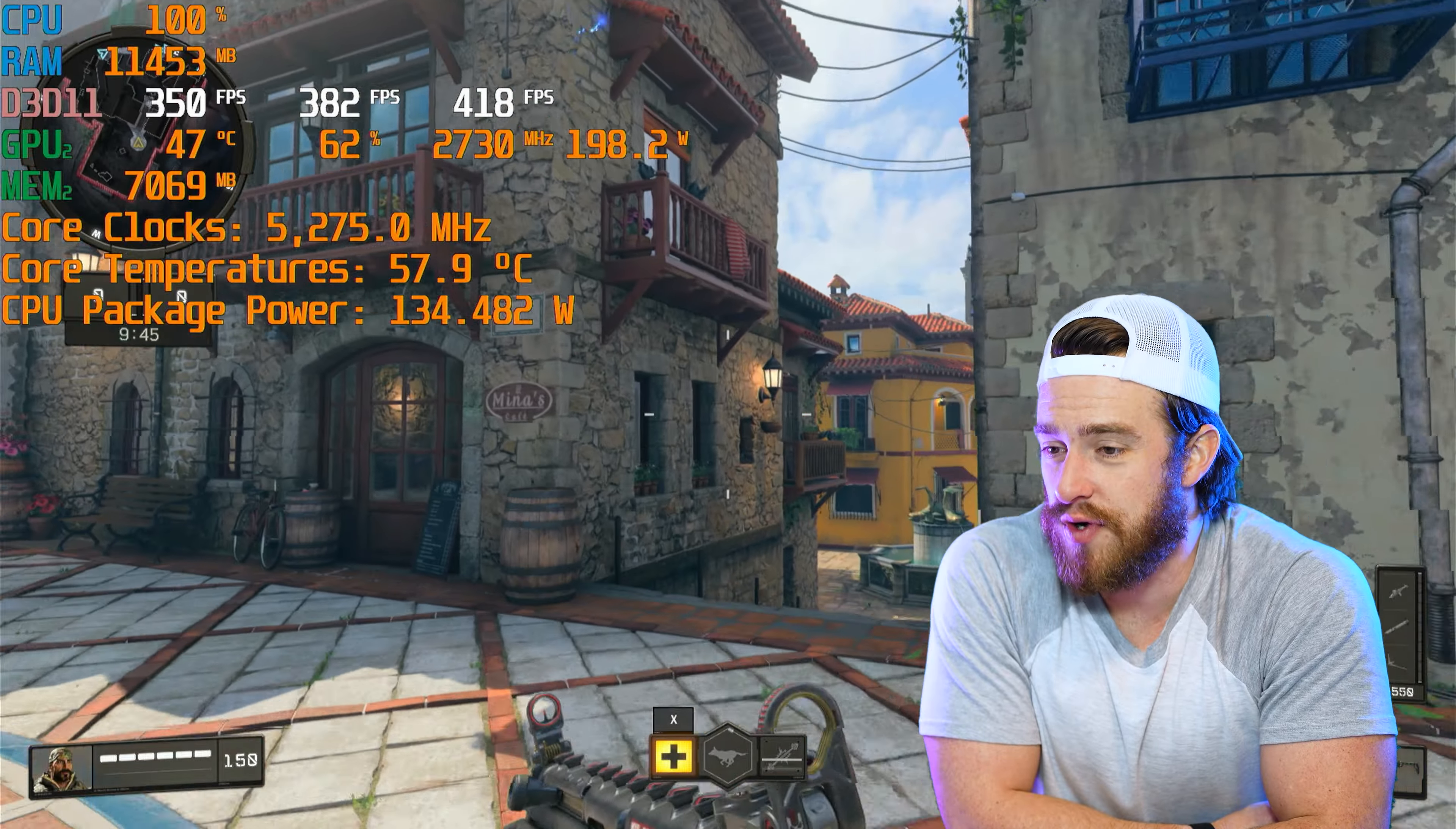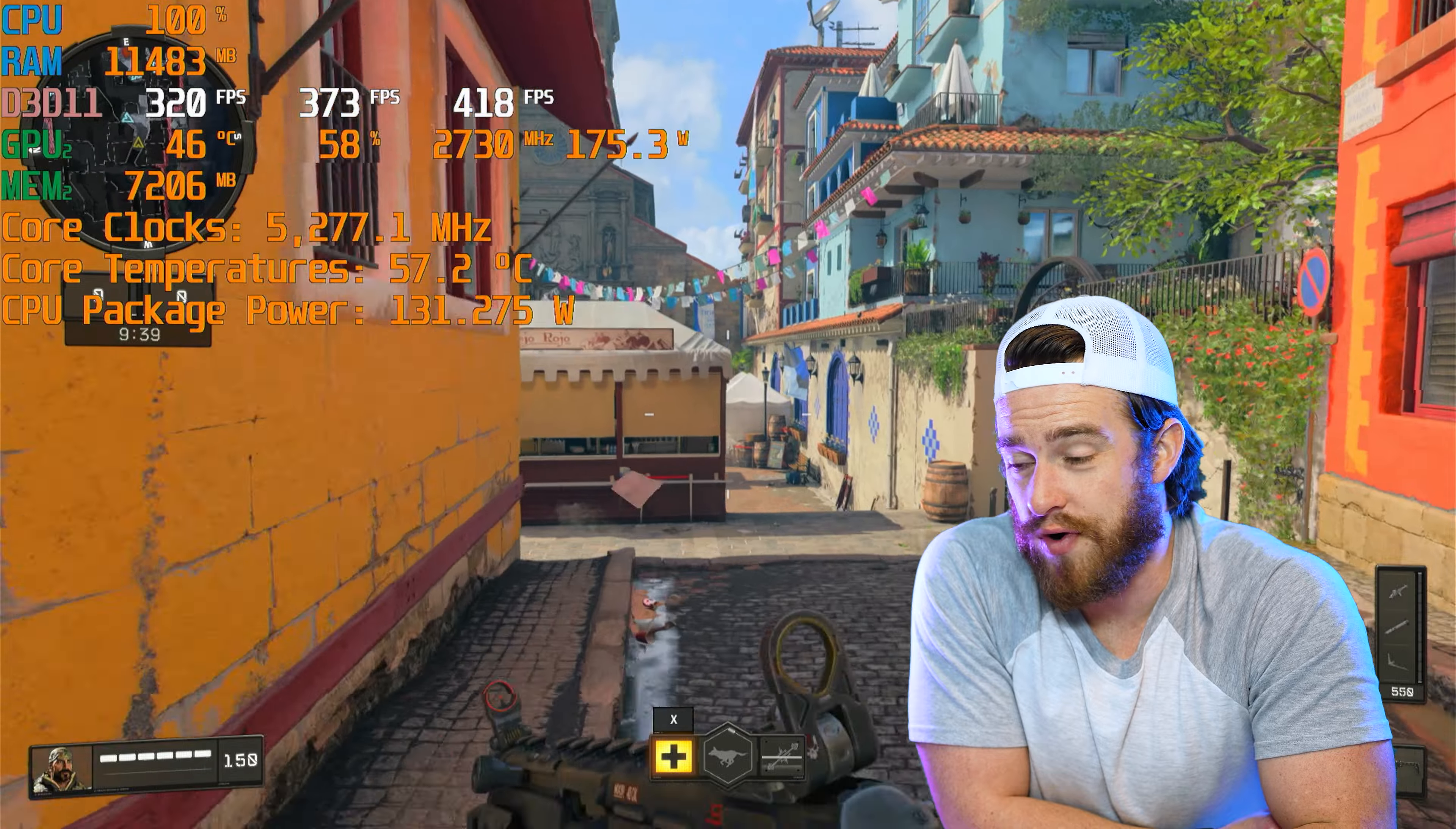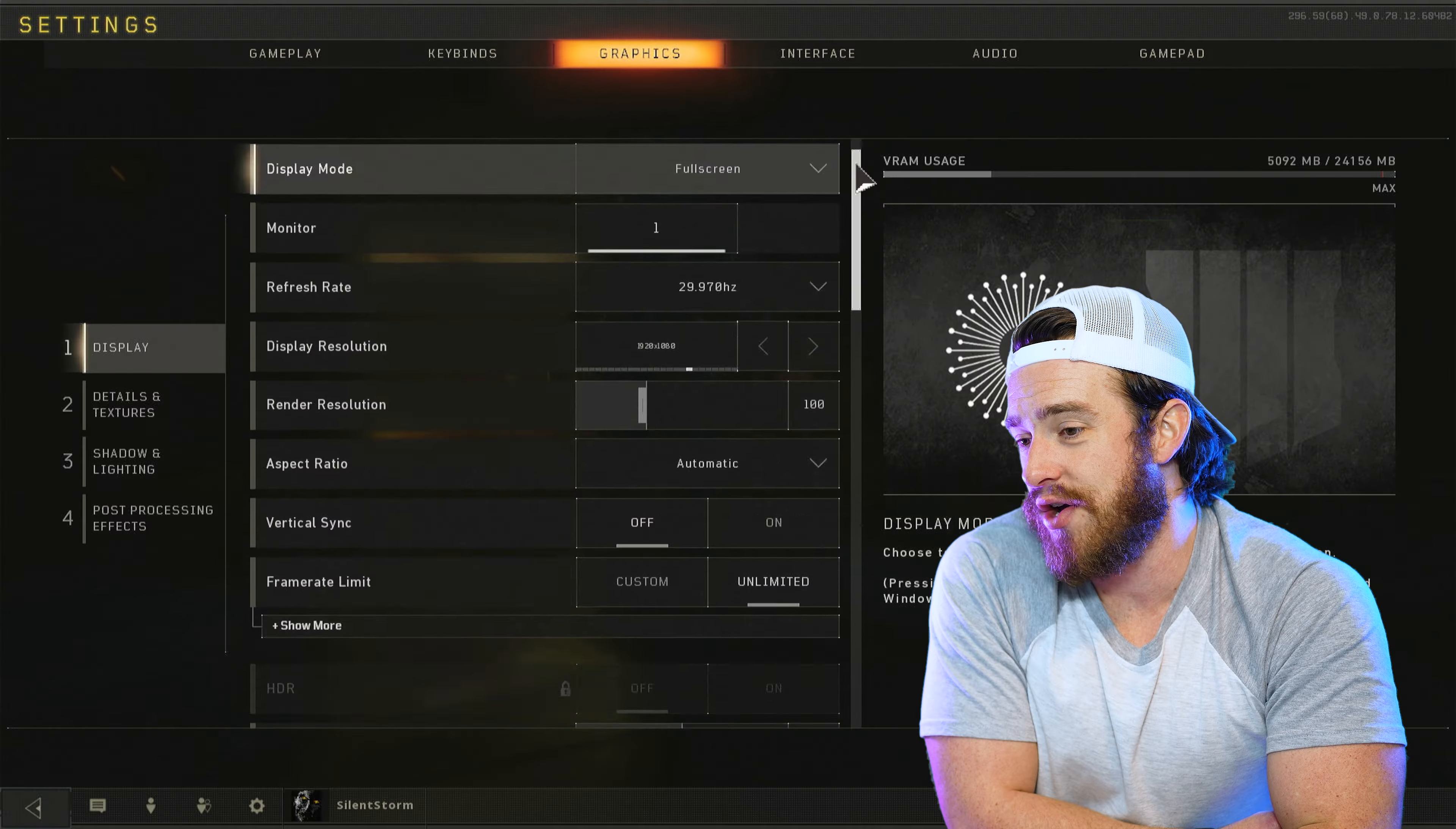Now let's jump into Call of Duty Black Ops. Don't worry, I'm gonna get to Modern Warfare 2 in the full review. Definitely wanted to test it on Black Ops 4 first since I've literally tested that game on every PC that I've ever reviewed. And I'm really curious to see how it's stacked up against all of them.